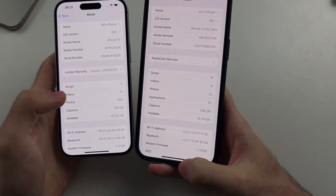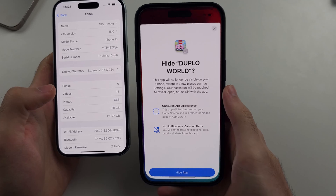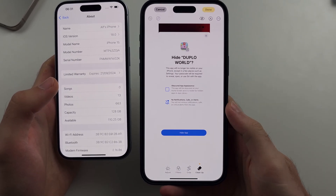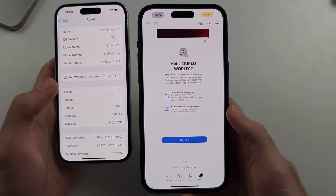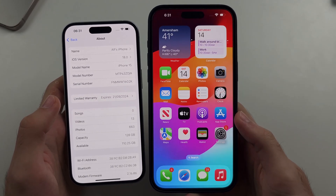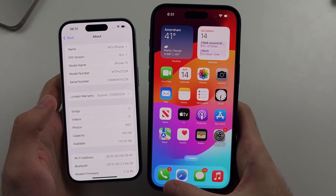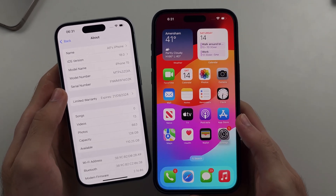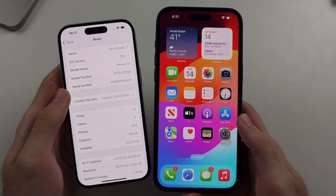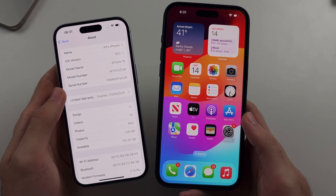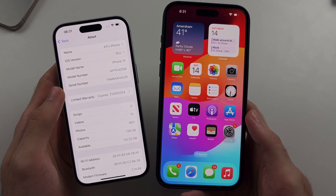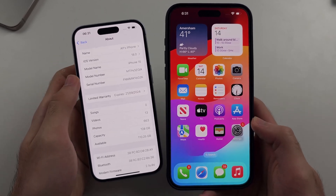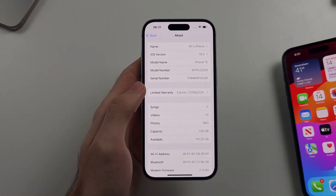Many of the AI features are missing in iOS 18.0. For example, if I edit a photo, I have the cleanup option in iOS 18.1 but not in iOS 18. Cool recording is also available in 18.1 but not in 18.0. So when you update to iOS 18, if features are missing, it's not always that your iPhone is too old — you just need to wait for iOS 18.1 to enjoy the full suite of features.